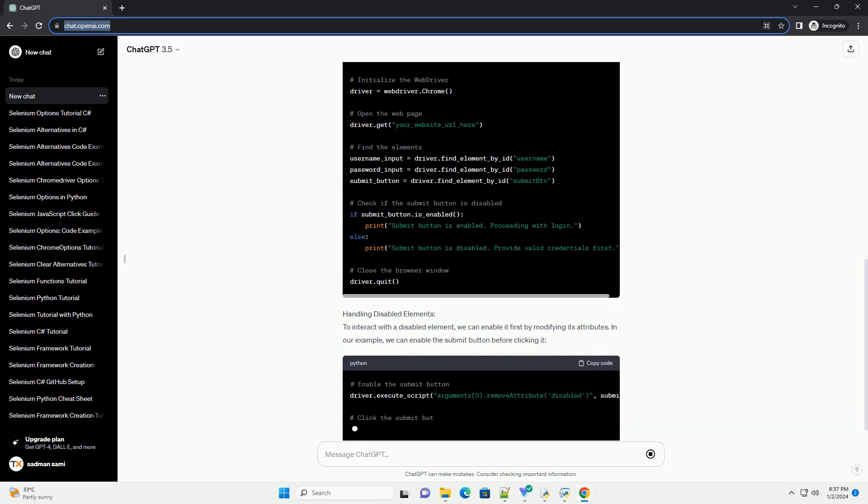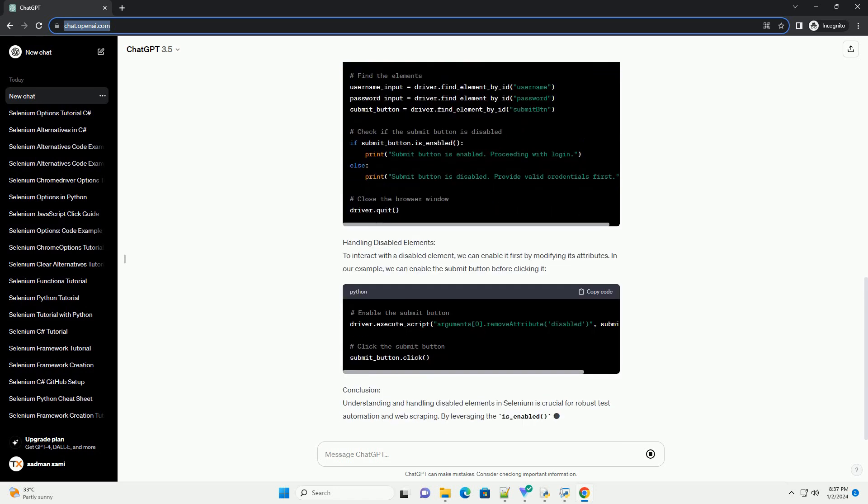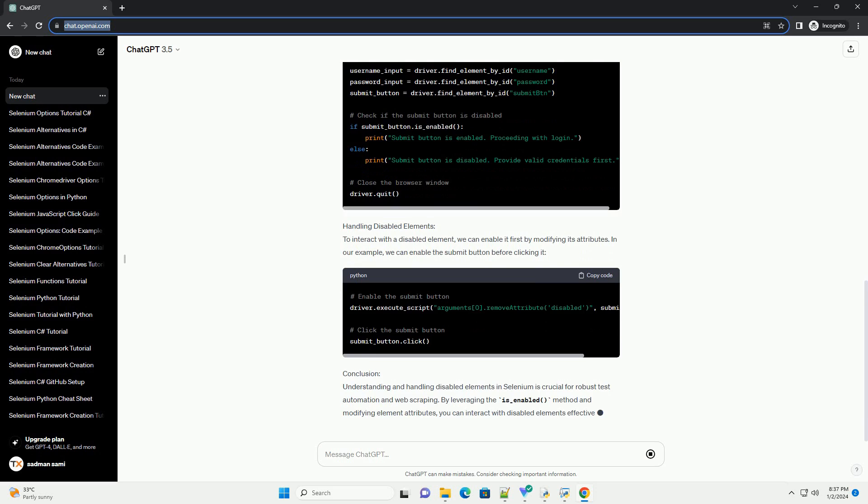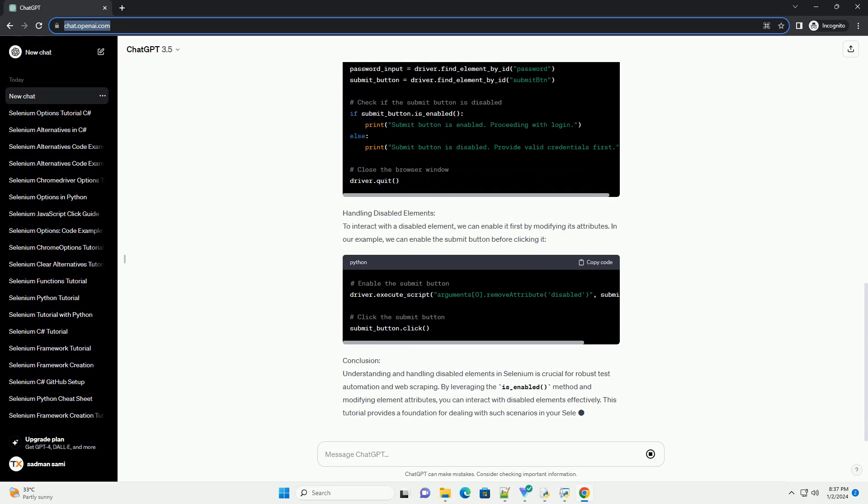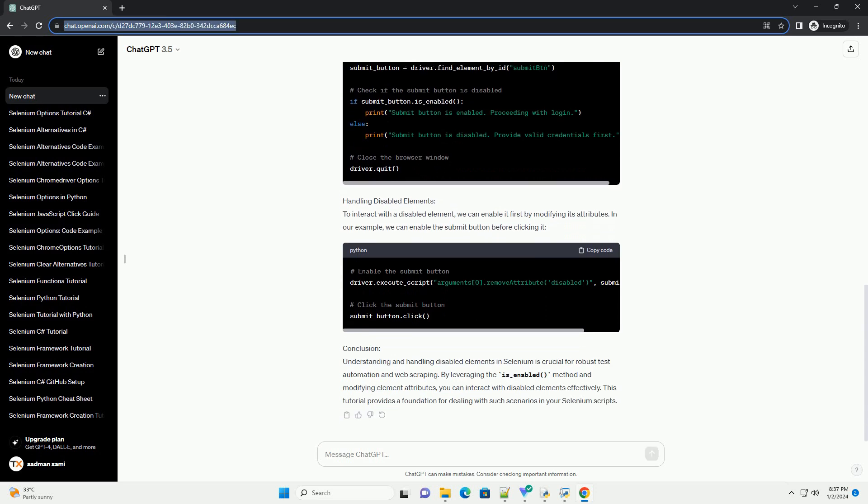We'll cover the reasons why elements might be disabled, how to identify them, and how to handle them in your Selenium scripts.